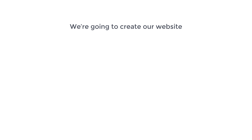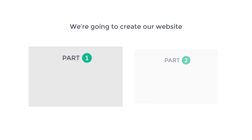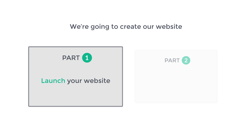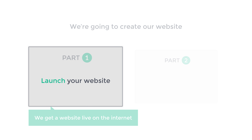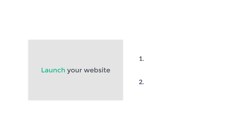Now we are going to create our website in just two parts. The first part is to launch your website — this is where we get our website live on the internet. So to launch our website, we are going to do two steps.